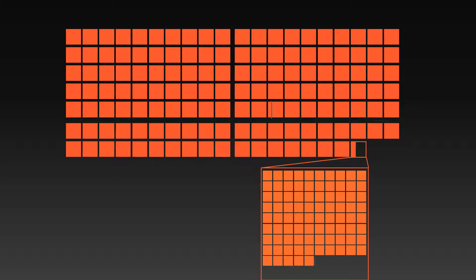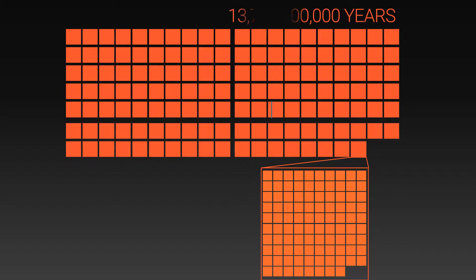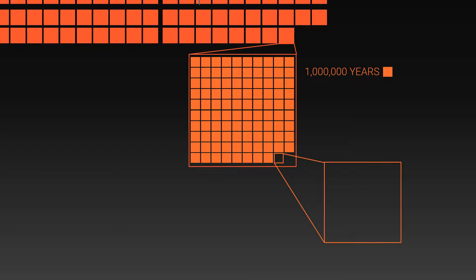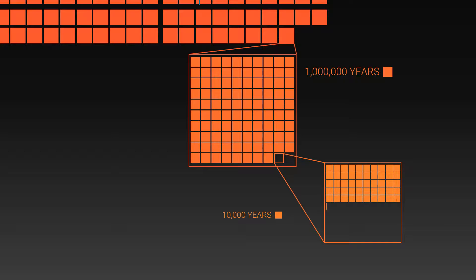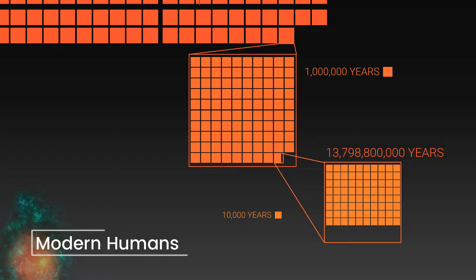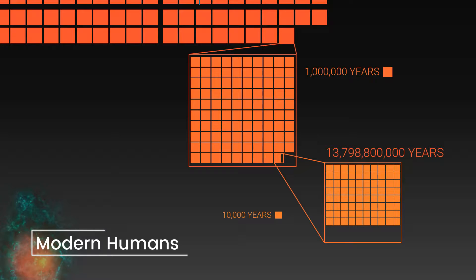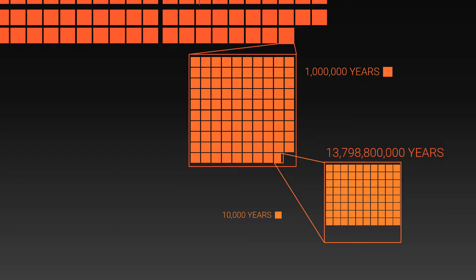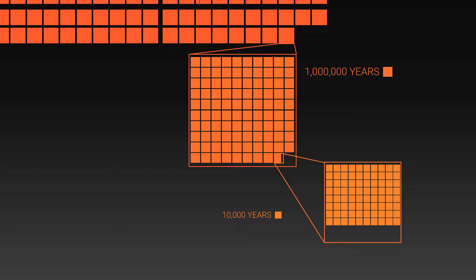Now we have to zoom in again. At 13,798,000,000 years, or 4.5 billion years since the formation of the Earth, we see the first signs of the creatures that are modern humans. We are now only 200,000 years in the past, and human existence is but a speck against the timeline of the universe.